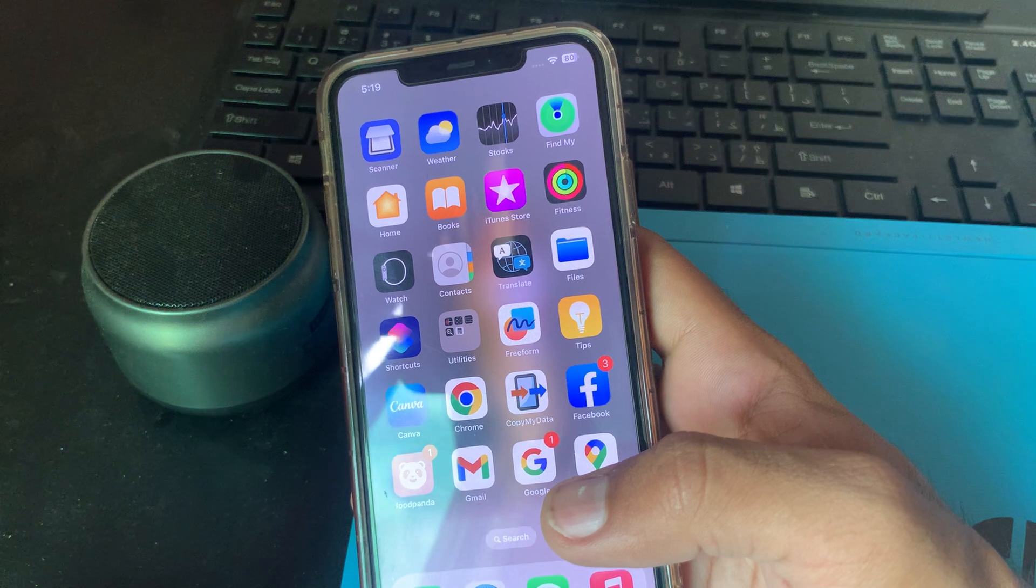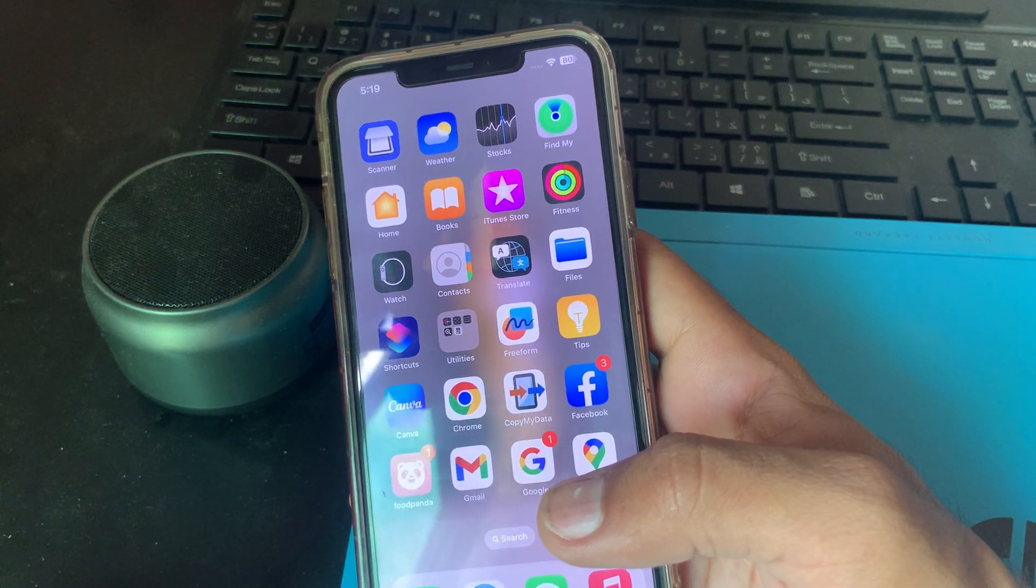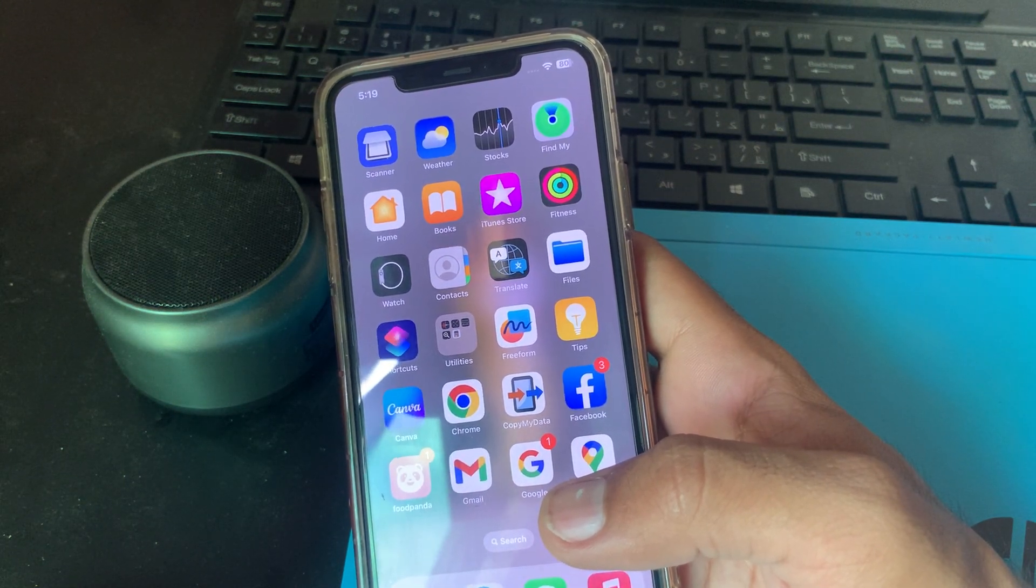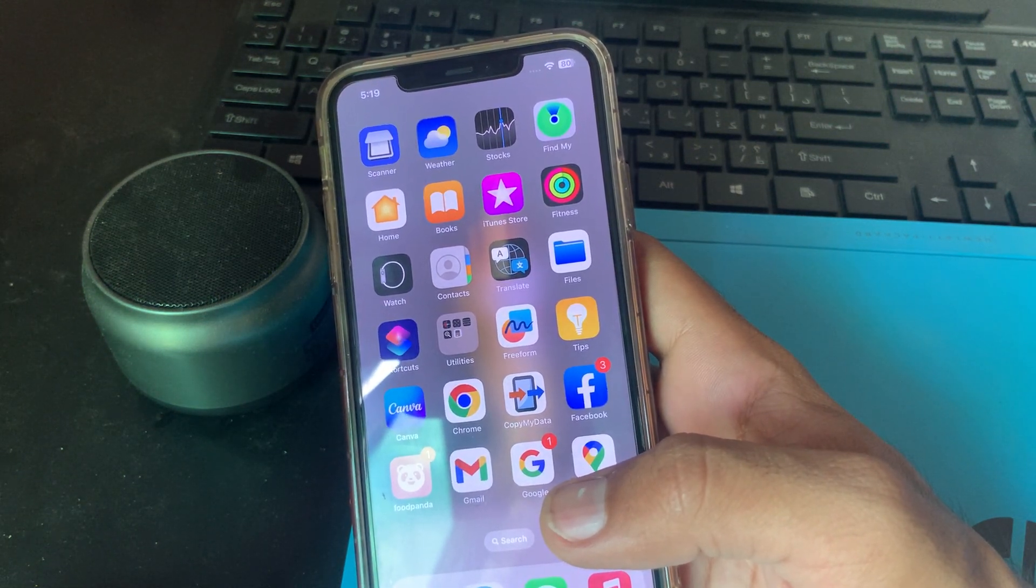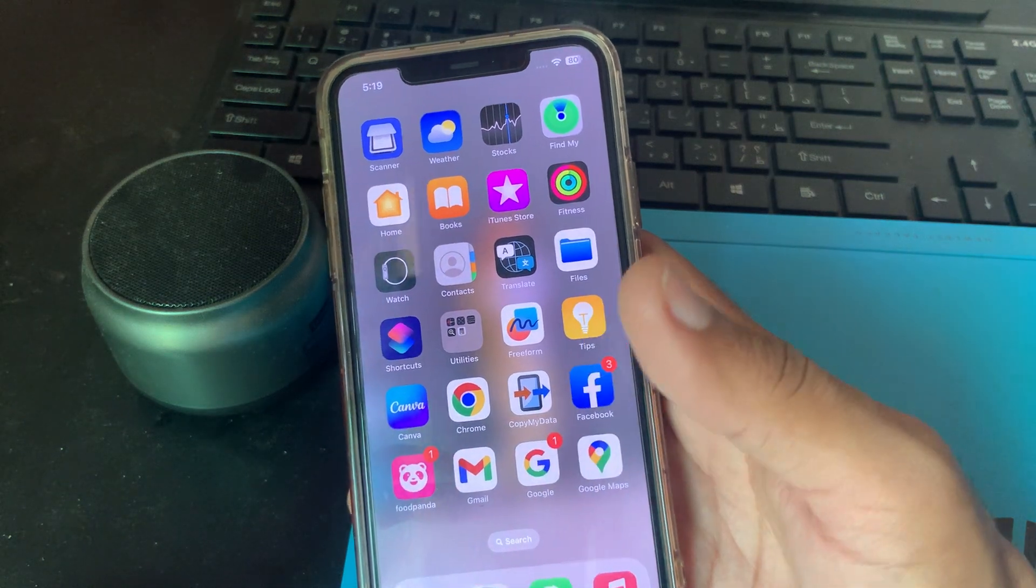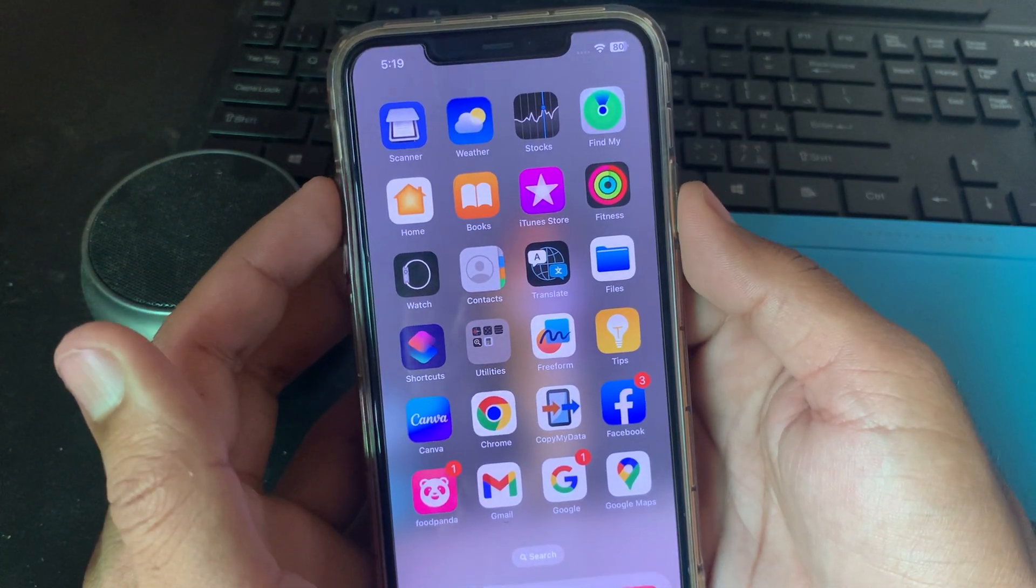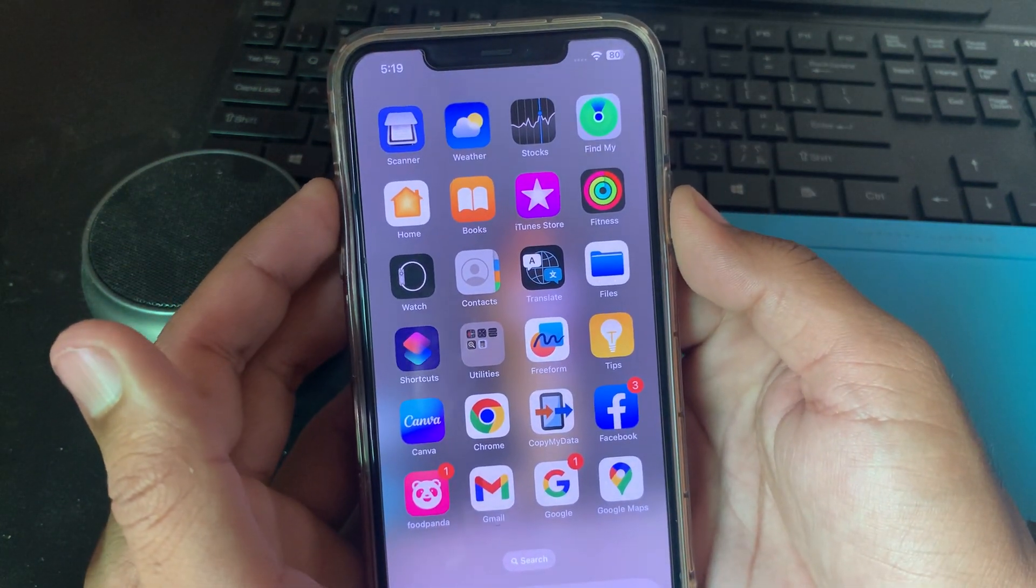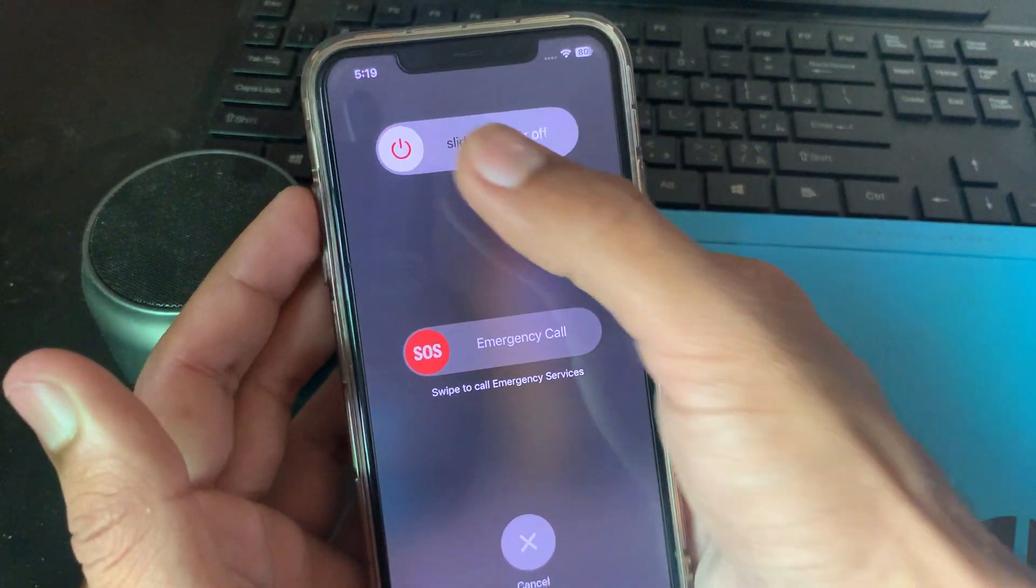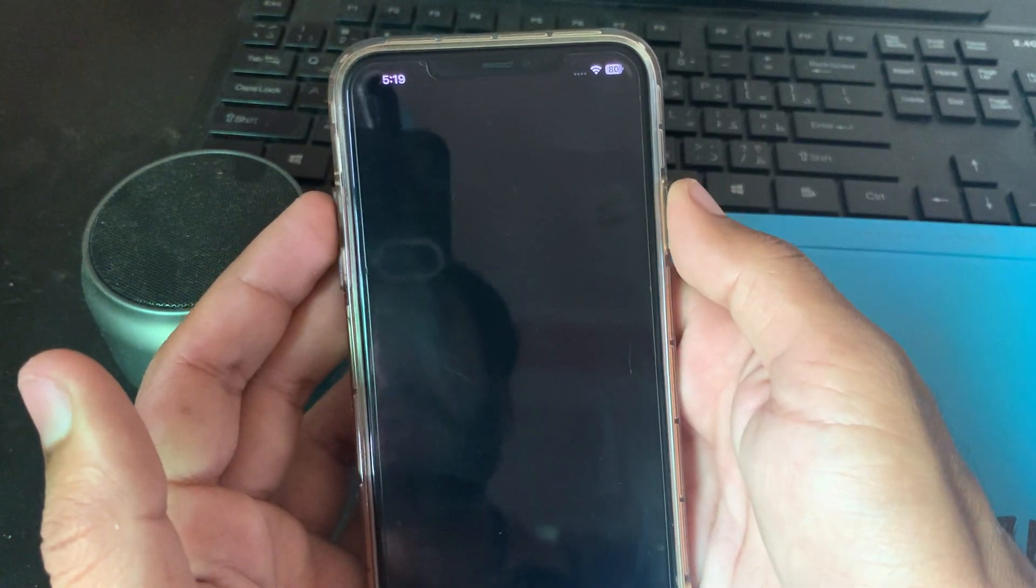First of all, restart your iPhone. Sometimes a simple restart can fix the issue. Press and hold the power button and the volume up button at the same time, then drag the slider to power off your iPhone.